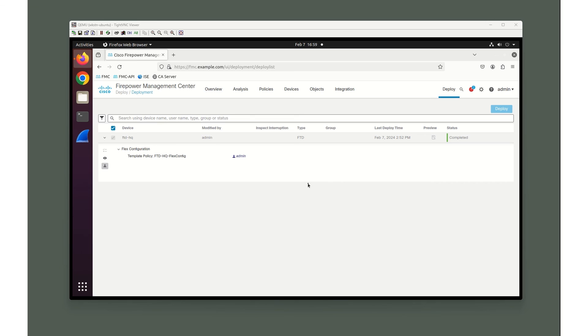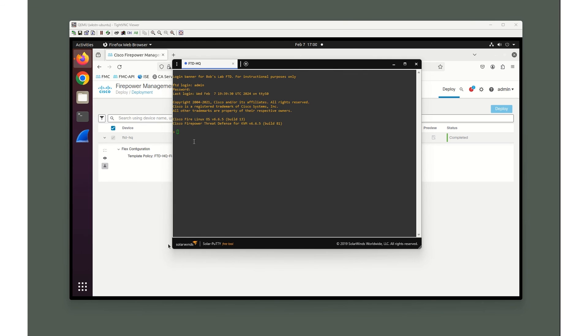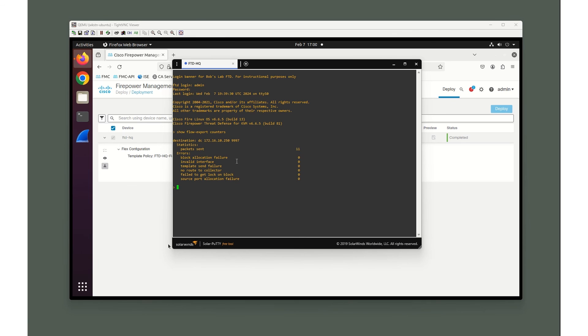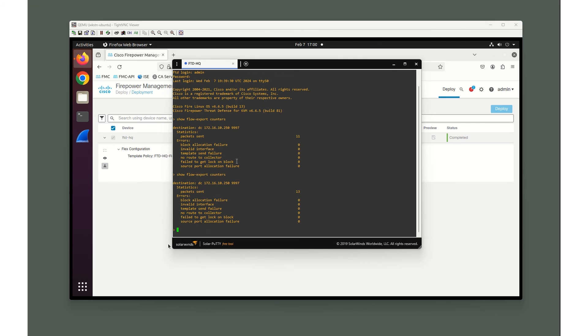There's no way to verify inside the GUI that it's sending the telemetry like we expect it to. So we're going to go into the command line and do the verification. Here we are in the command line of our FTD. Let's do a show flow-export counters. You can see we are sending traffic at our data center interface to this particular address on this particular port. So it looks like things are working. This is a lab environment, so we only have 11 packets sent so far. But it is in fact configured correctly and sending telemetry.